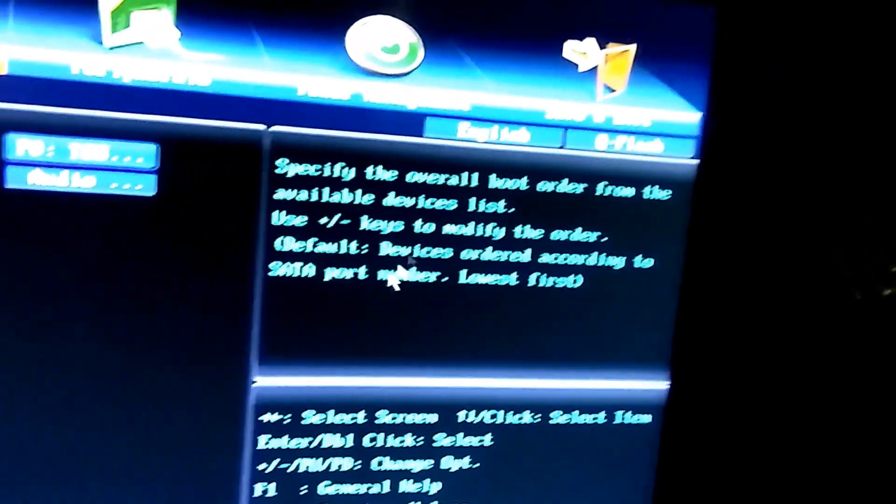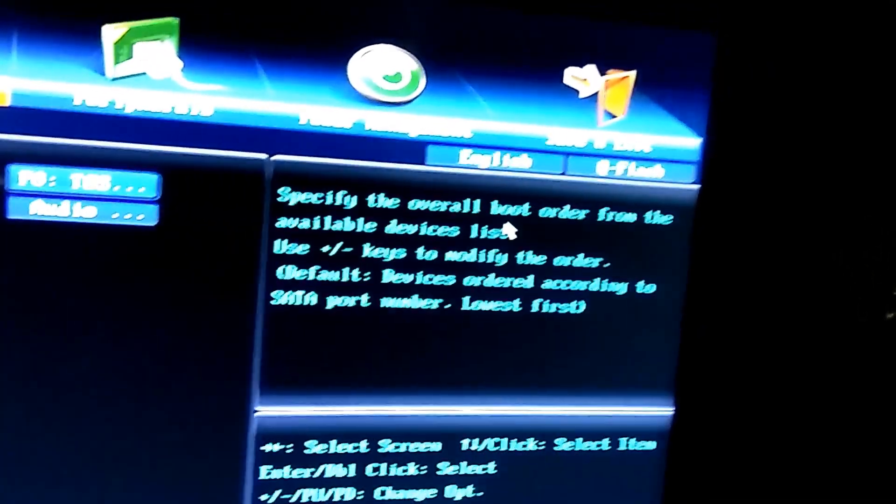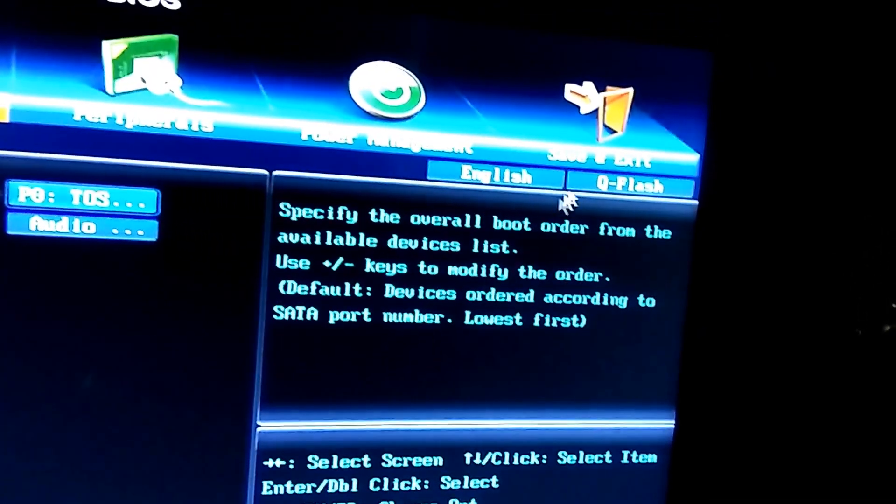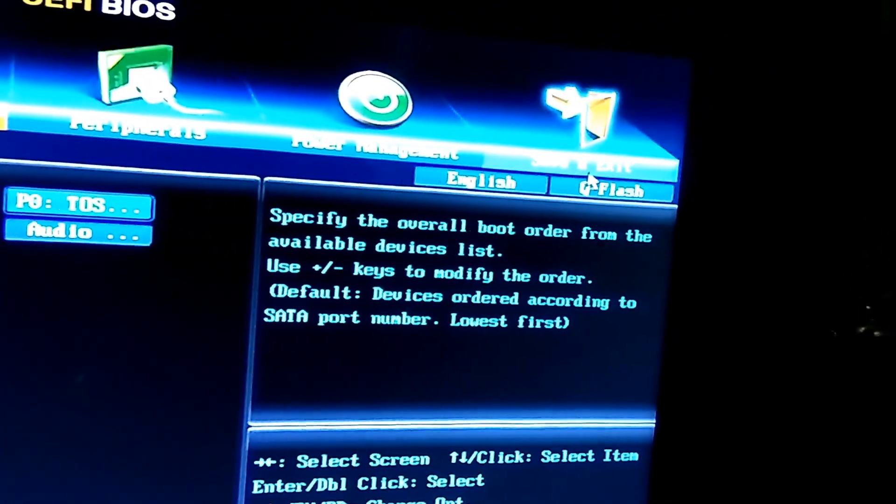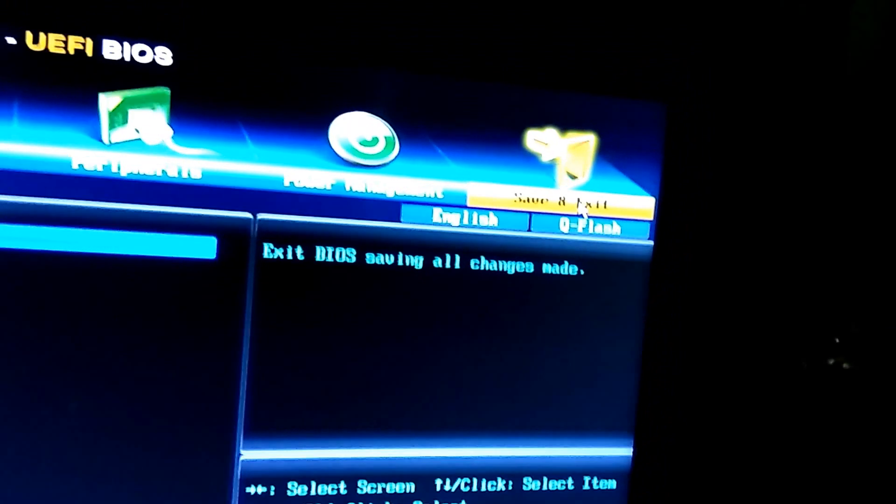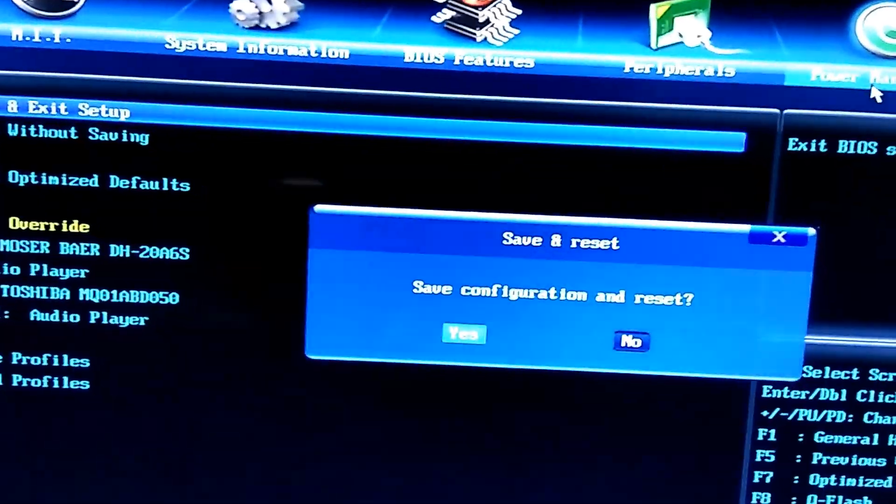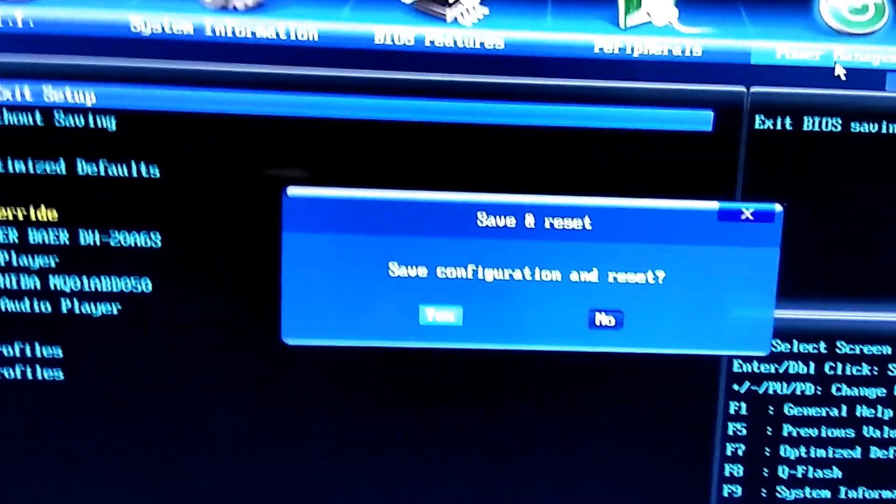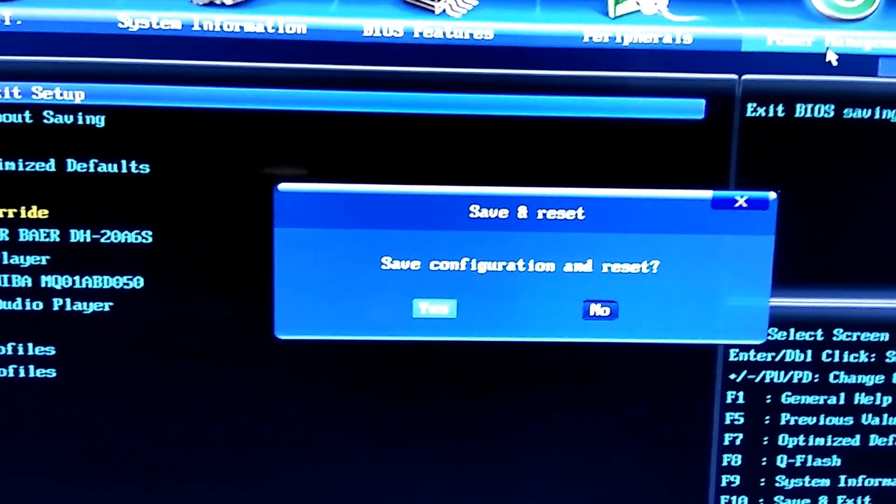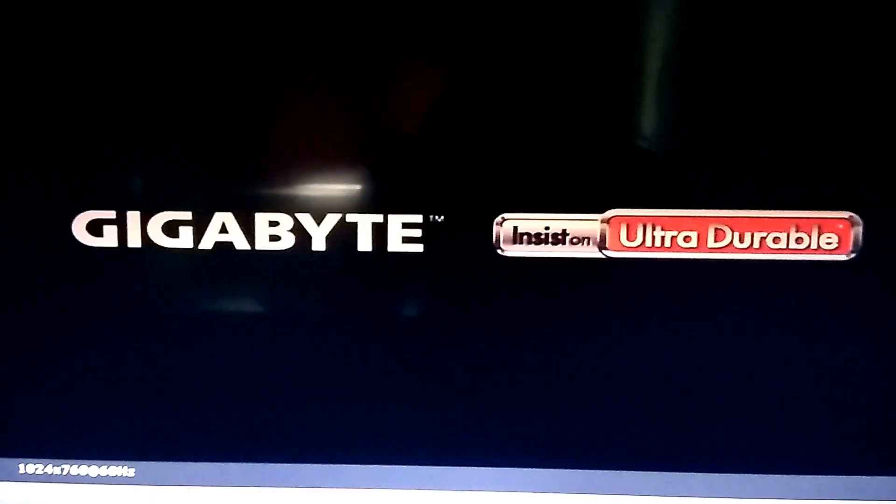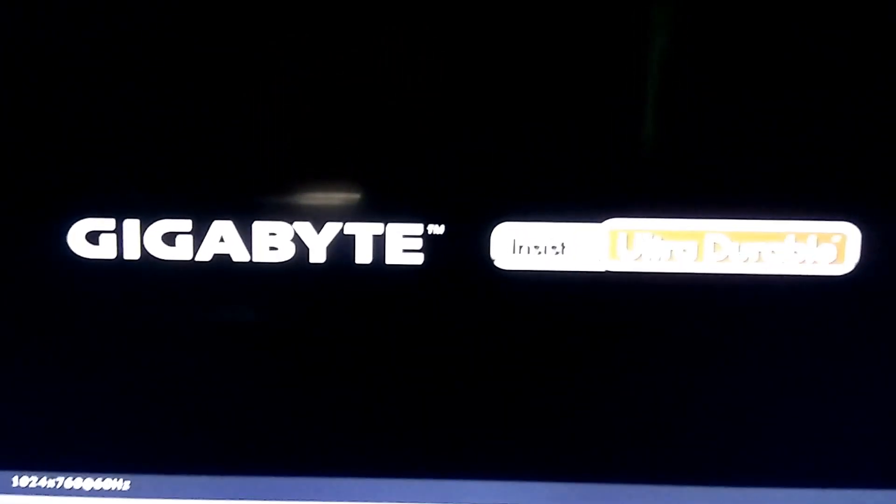We will go save and exit. Enter. Save configuration and reset? Yes. See, the system is again starting now properly. Windows logo has come.